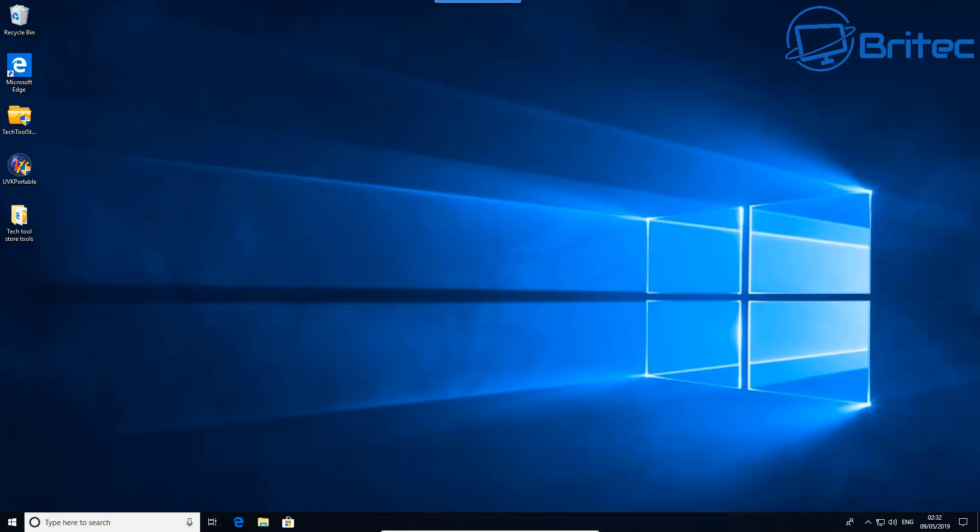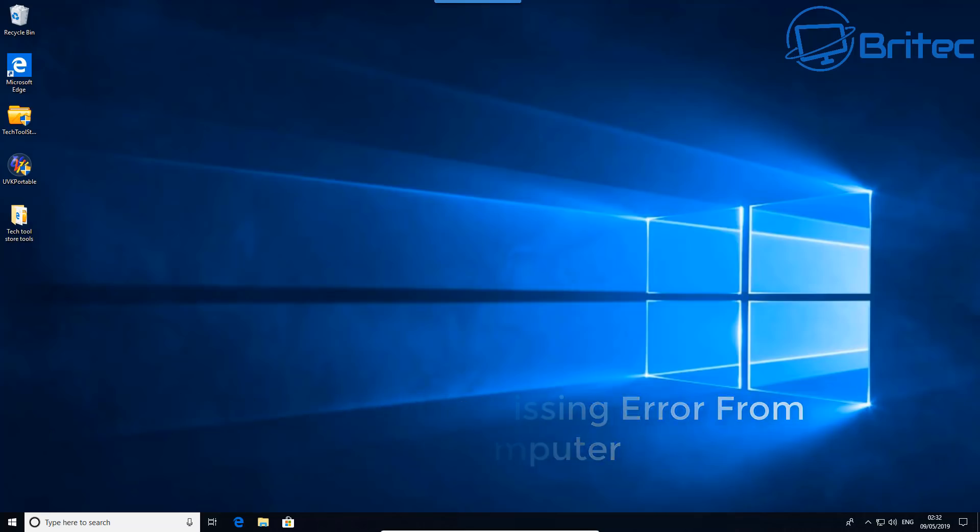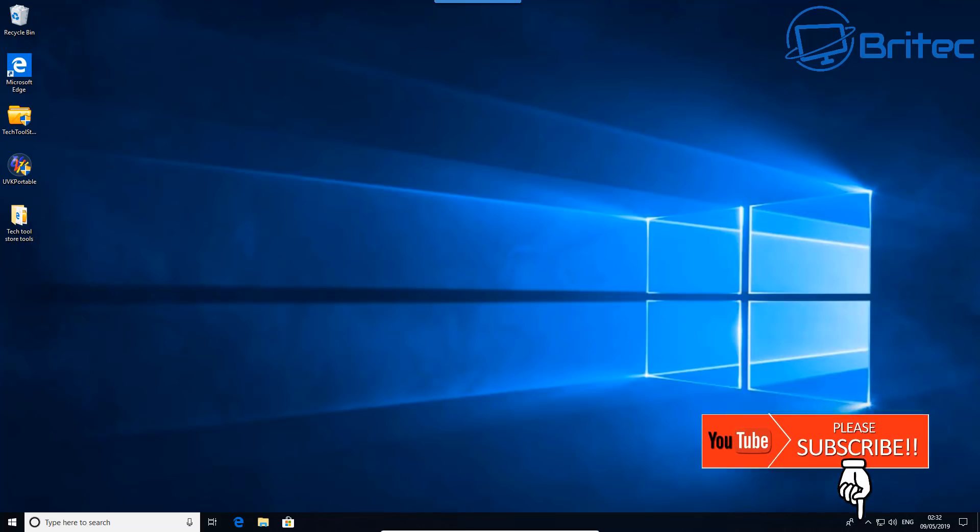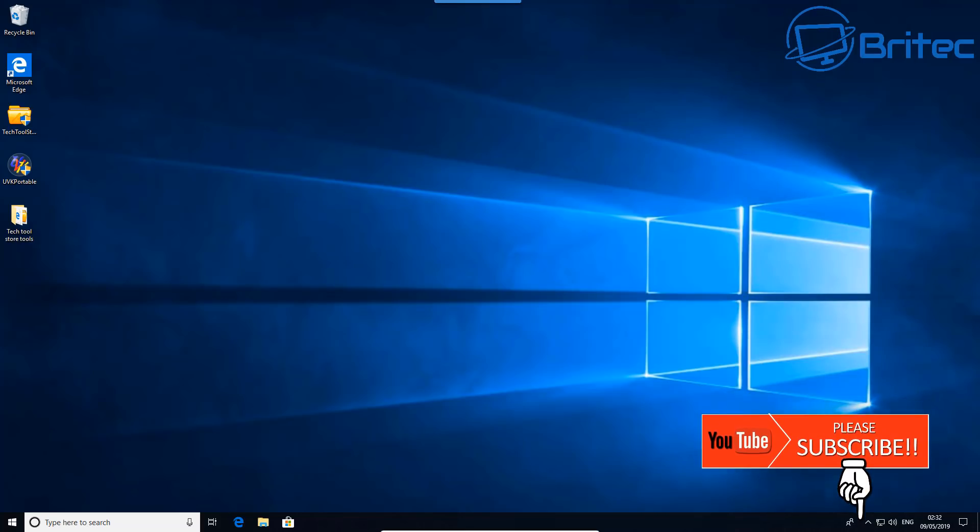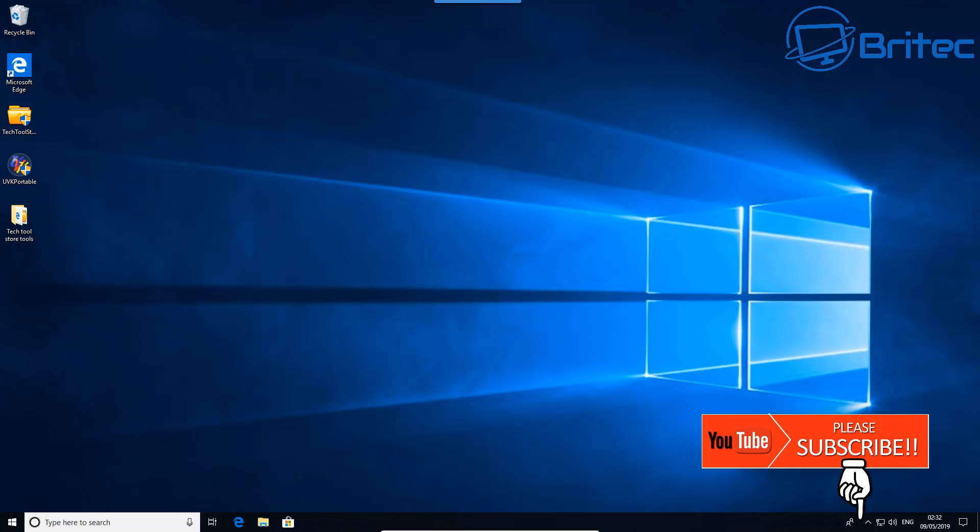What's up guys, got another video here for you. This is another fix-it video, this one is how to fix DLL is missing error from your computer. If you've got some sort of error from a DLL file that is missing or corrupted on your system, I'm going to show you how you can fix it in this video.